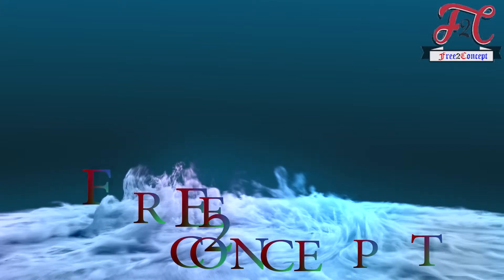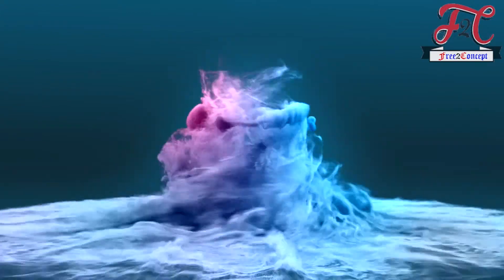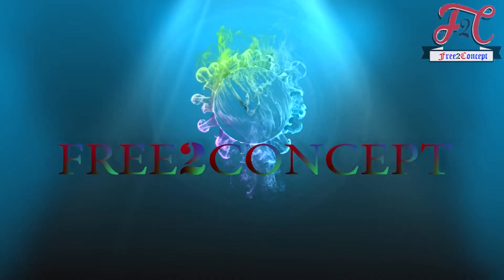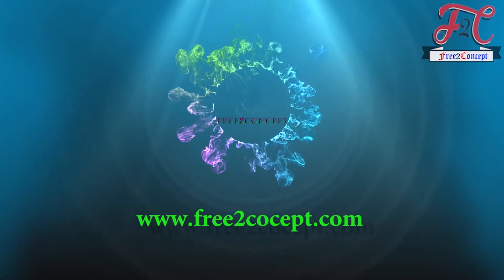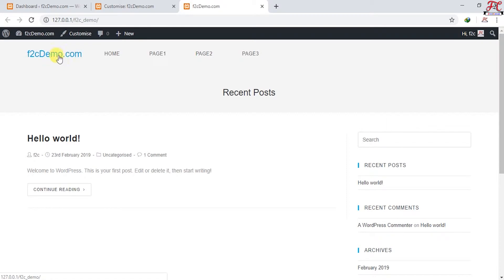As you can see, this is the default header of my theme Ocean WP. Before we start creating our header by Elementor, we will need to design our menu and choose a logo for this website. We'll go to Customize.